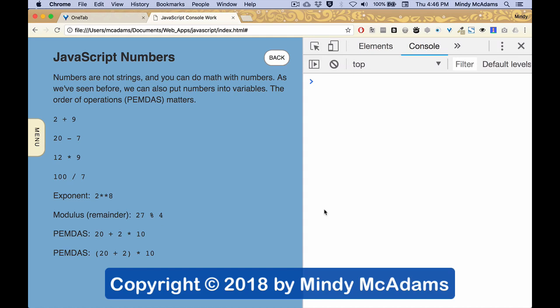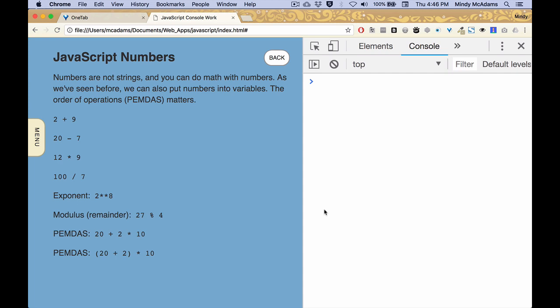So we've seen strings which are characters enclosed in quotation marks. And so we can have long strings, short strings, they can include spaces and so forth. What about numbers?